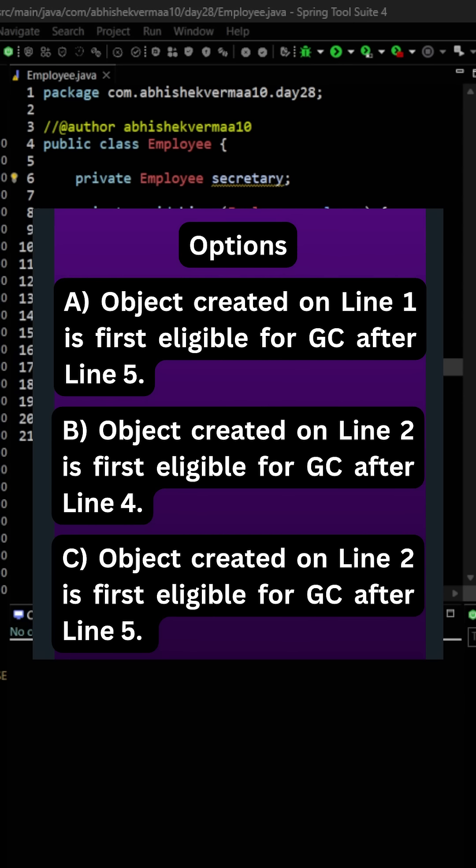Now my answer is that option A and option C are correct. Let me explain you why.